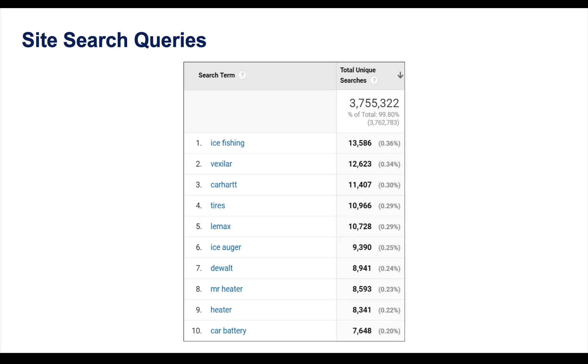This gives you an option to test a new audience and potentially change your video content to speak to that seasonality and try to reach more users during that specific time of year. Now, before you head over to your audience manager and start creating custom intent audiences, there are three things you need to keep in mind.